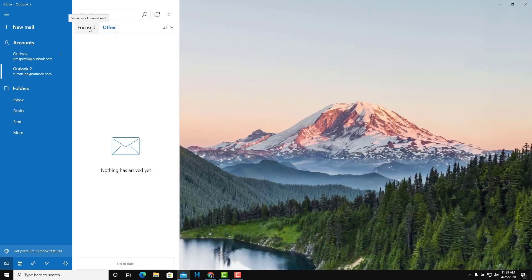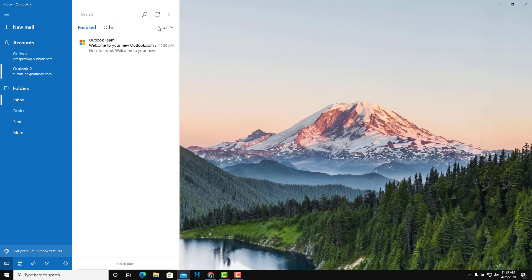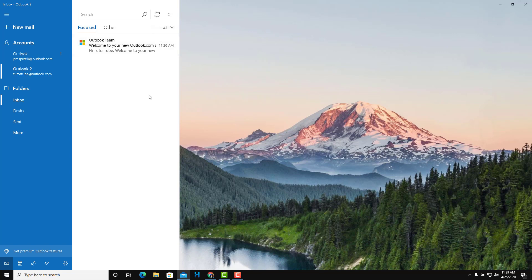There are other types of emails as well. If there are any spam emails or anything else, they will be located in the relevant folders. If you want to delete an email, you can go over here and delete it — the mail will be deleted just like that.